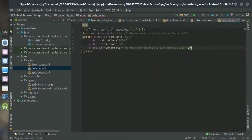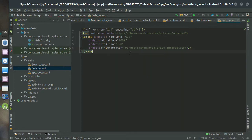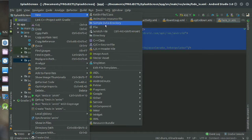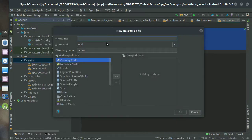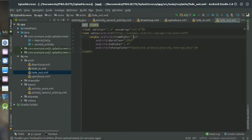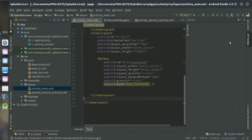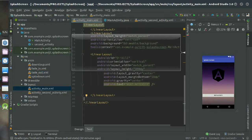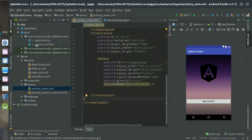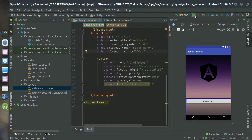Then copy that and create another layout resource file, just paste it and just change the from alpha and to alpha, 1.0 and 0.0. So you can see your layout resource files and now I am going to run this, my whole design is ready.